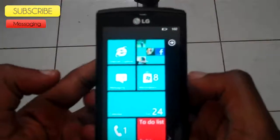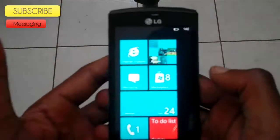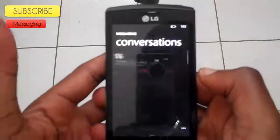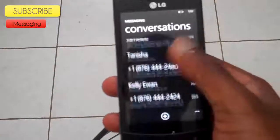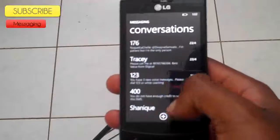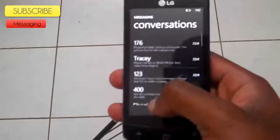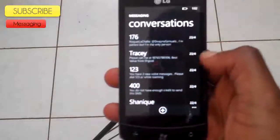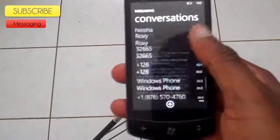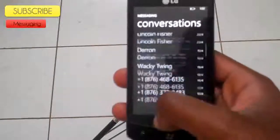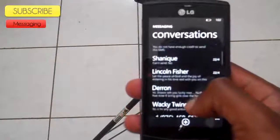Now it's time to view the messaging tile. Let's go to messaging. This tile is where you can actually send text messages to your contacts on your phone. Here we can actually see the different conversations which I've had. So let's go and show them.